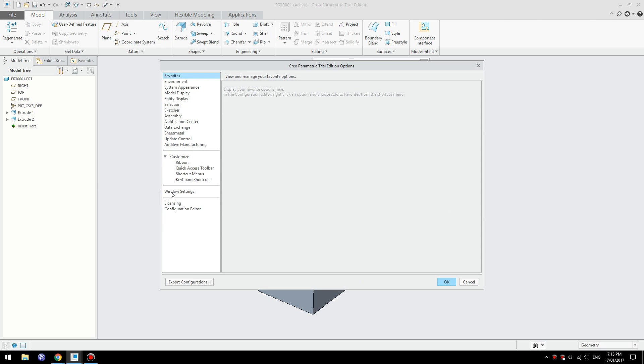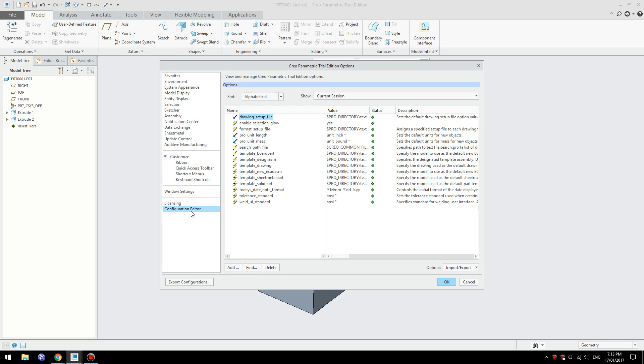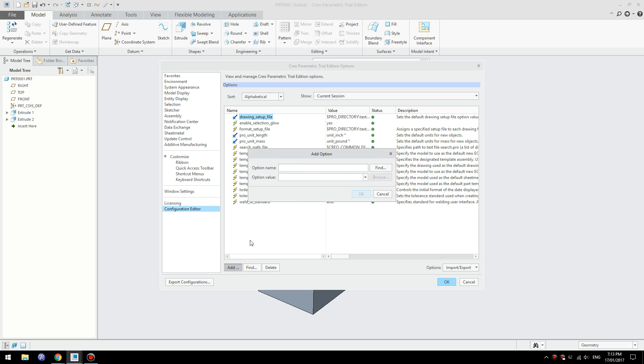Click on Configuration Editor on the bottom and click Add and type in this command: enable selection glow.